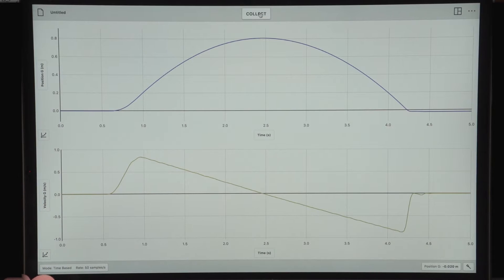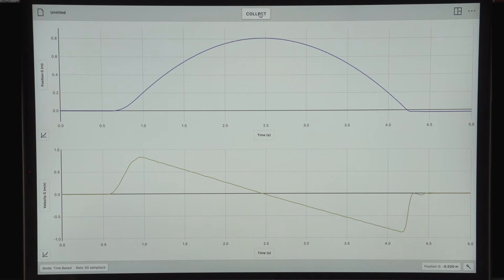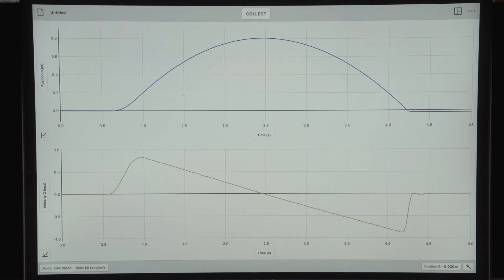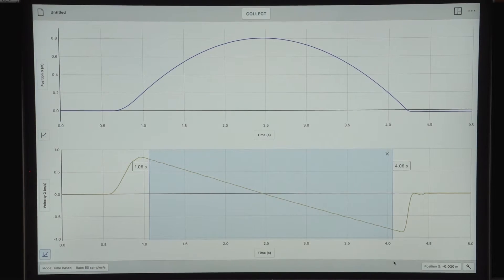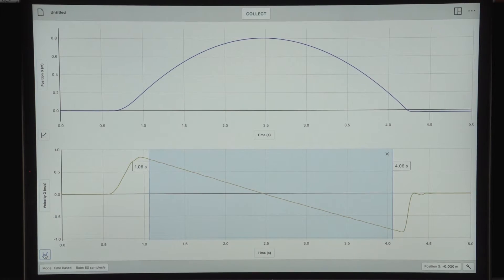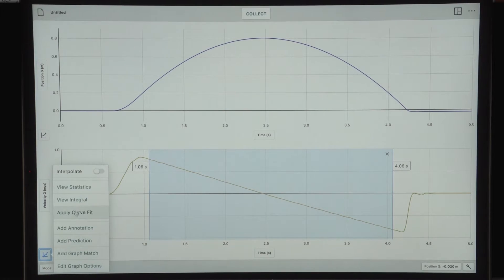As you can see, these graphs are very smooth. I can determine the acceleration by looking at the slope of this graph by choosing the curve fit option.